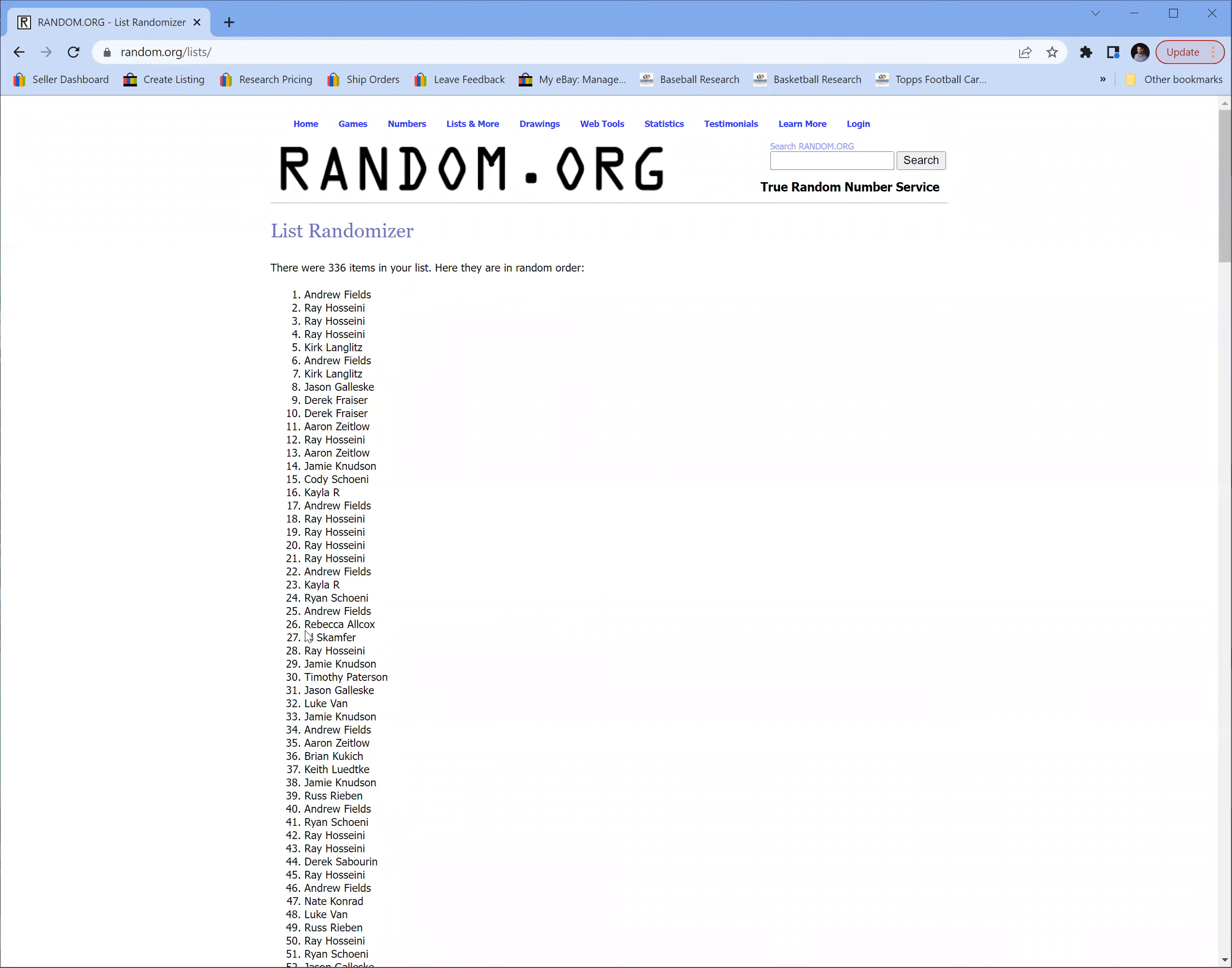Boom, Andrew Fields takes it down! Congratulations Andrew, come on in and pick up some stuff. All right buddy, thank you. We'll see you all soon.